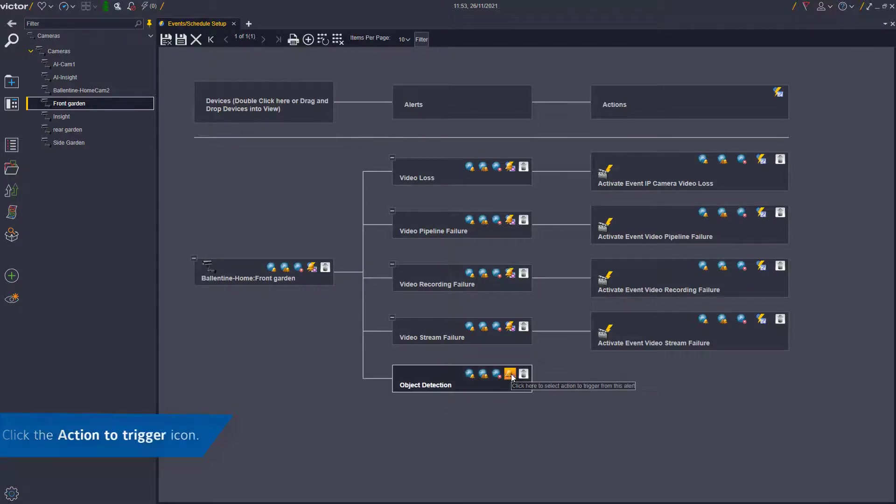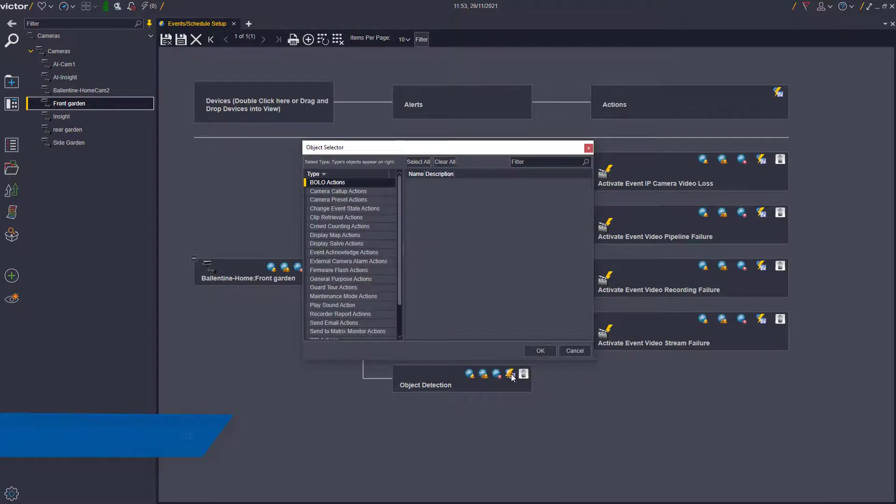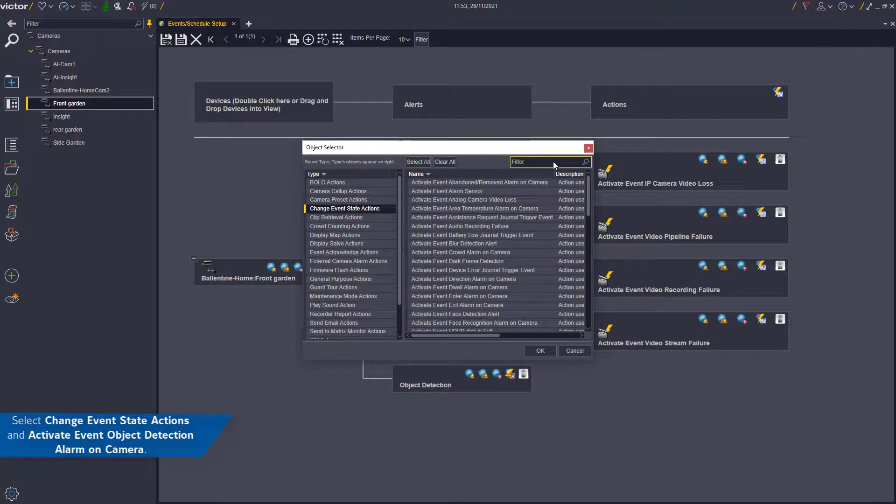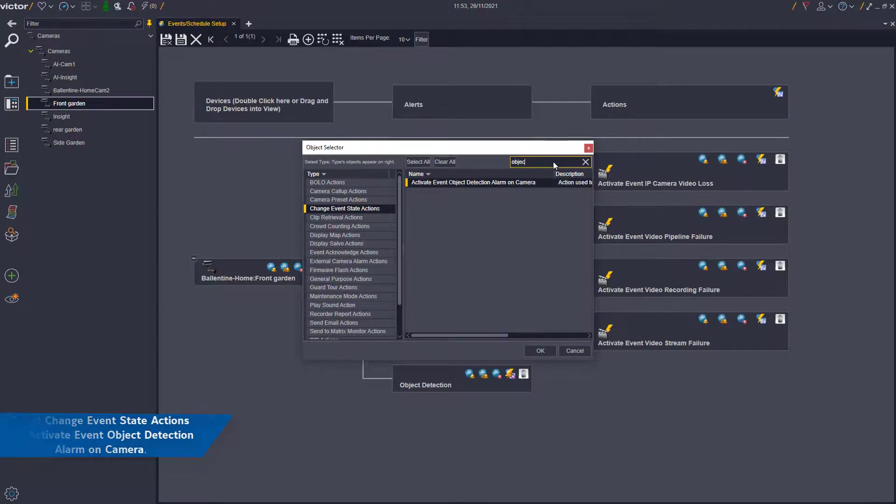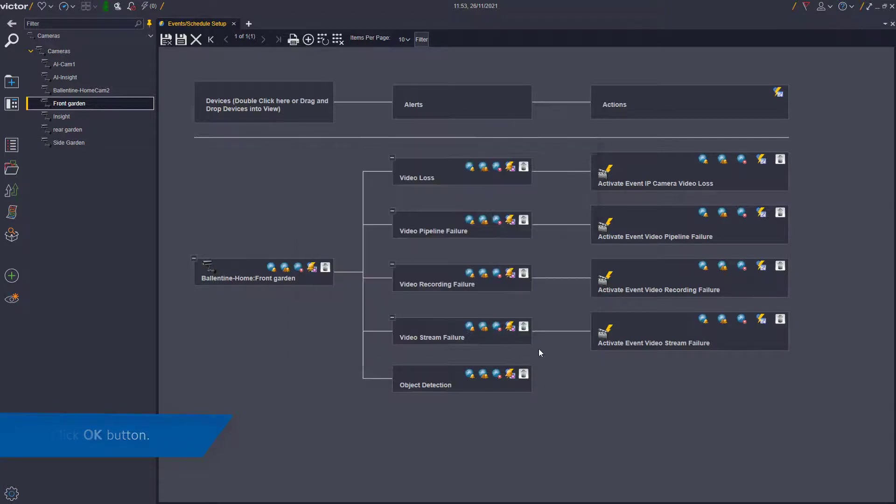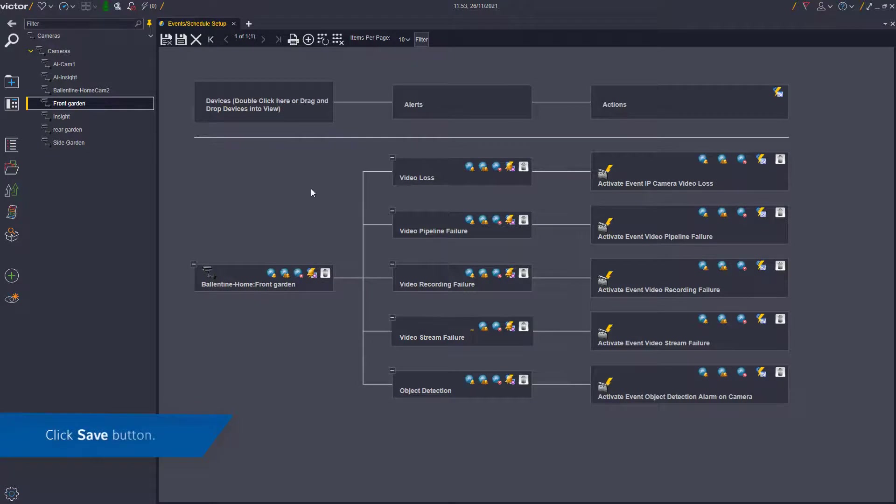Next, click the Action to trigger bell icon. You must select Change Event State Actions and activate Event Object Detection alarm on camera. Once complete, click the OK button and then the Save icon.